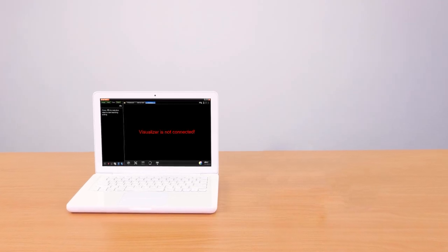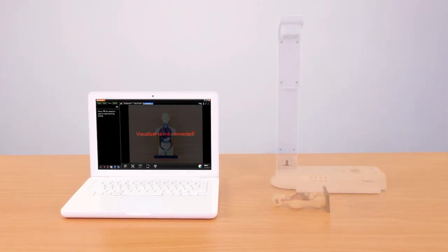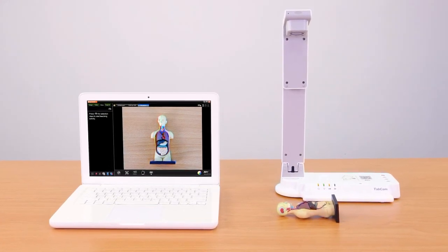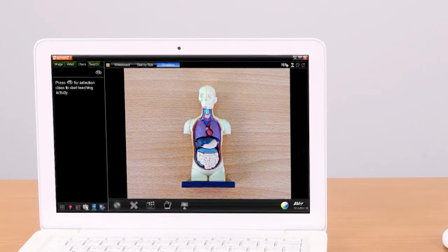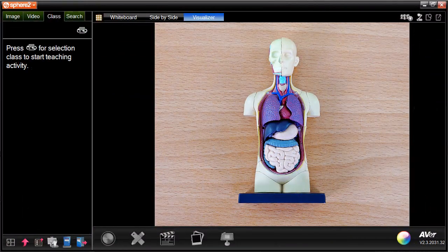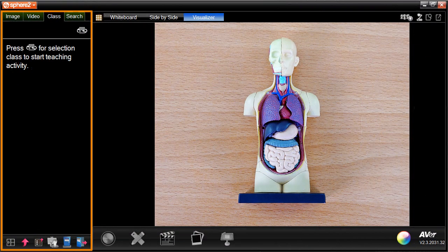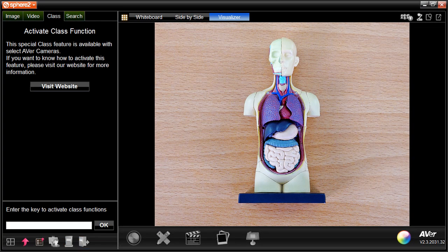When Sphere 2 or the TapChem app detects a connection with the selected visualizer, the class feature will be automatically enabled. Or, if available, you can enter the key to activate the class function.